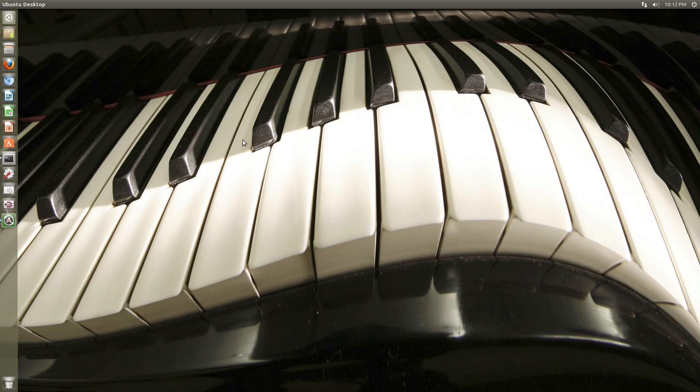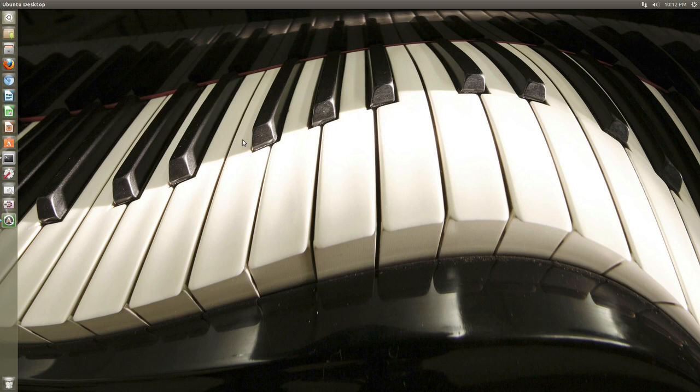Hello ladies and gentlemen, it is me Ubuntu HealthGuy and in this video I'm going to show you how you can revert to the old GNOME 2 look in Ubuntu 13.04.